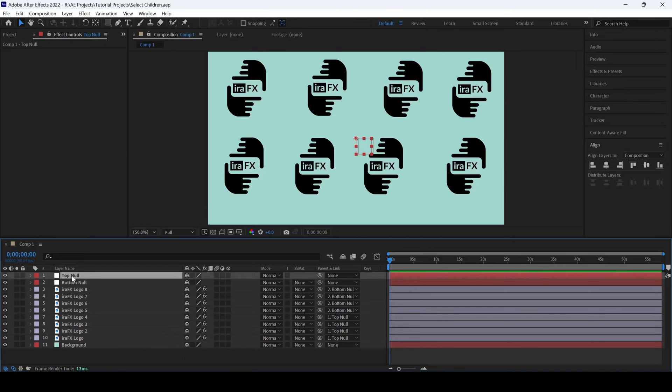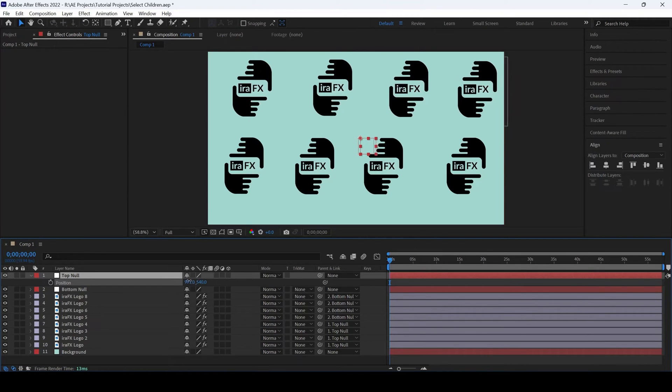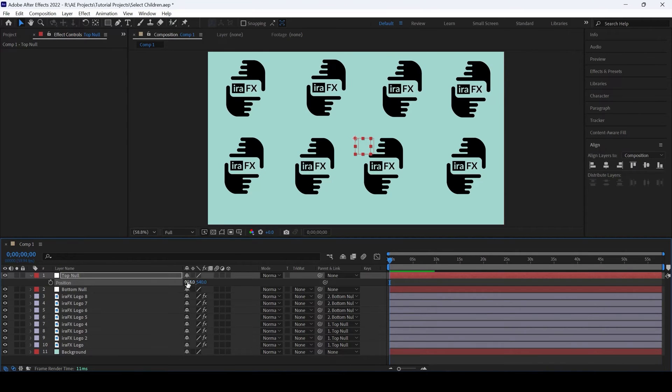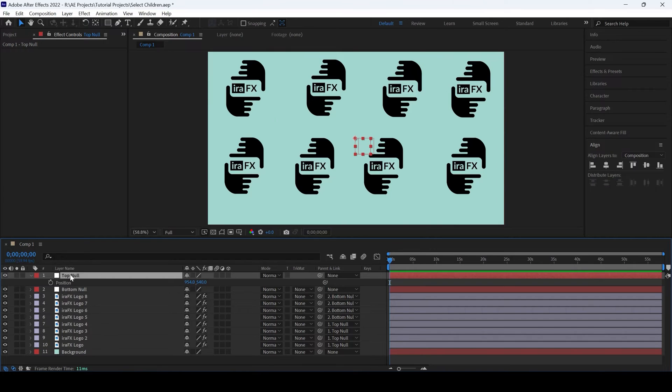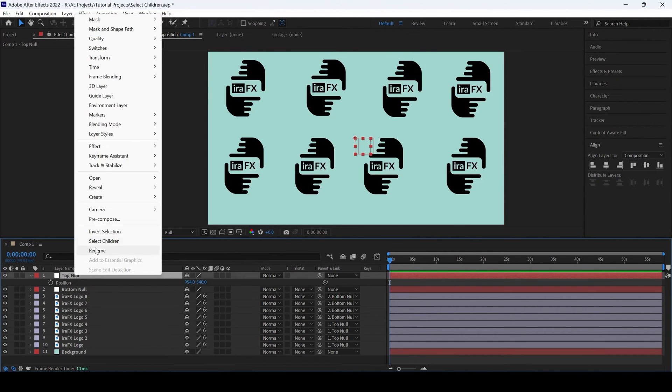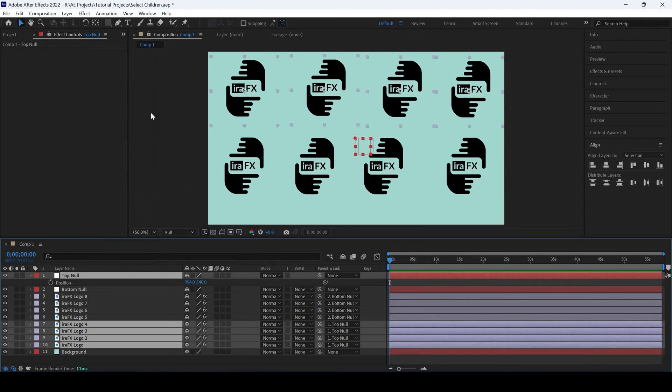If I move the top null, you can see all four images move together. Now if I want to select each one of these images, I can simply select the null and then click on select children so that all four images are selected.